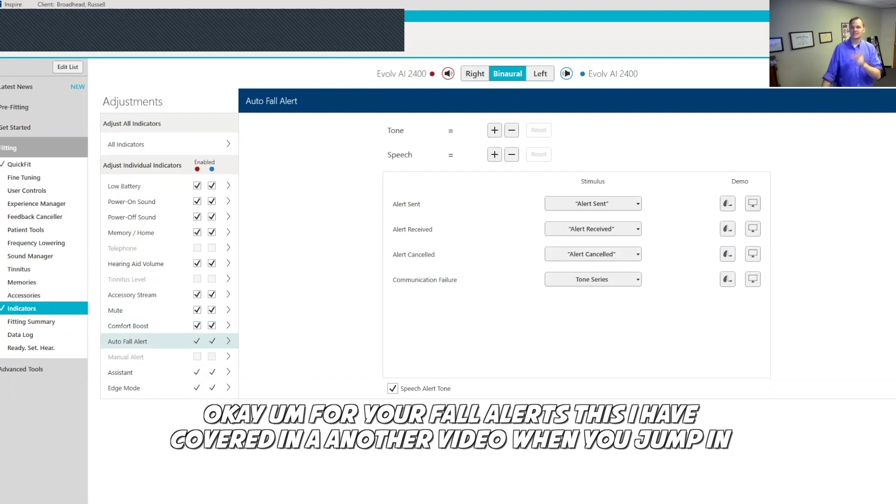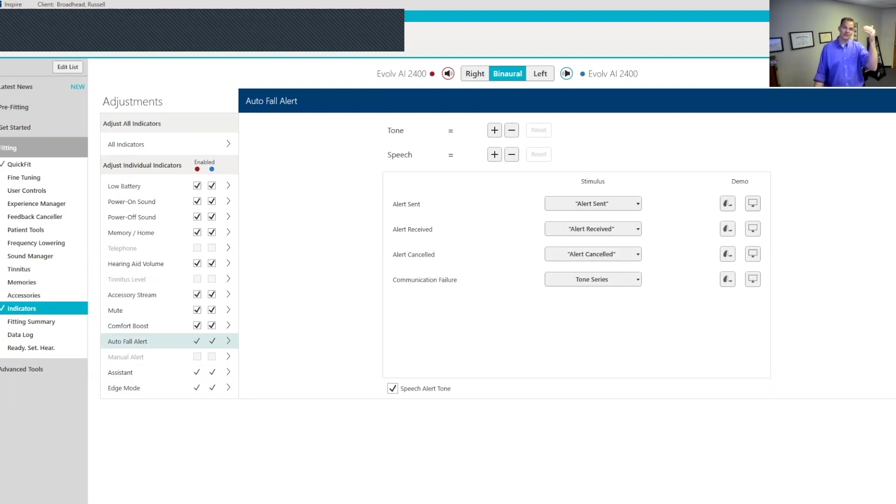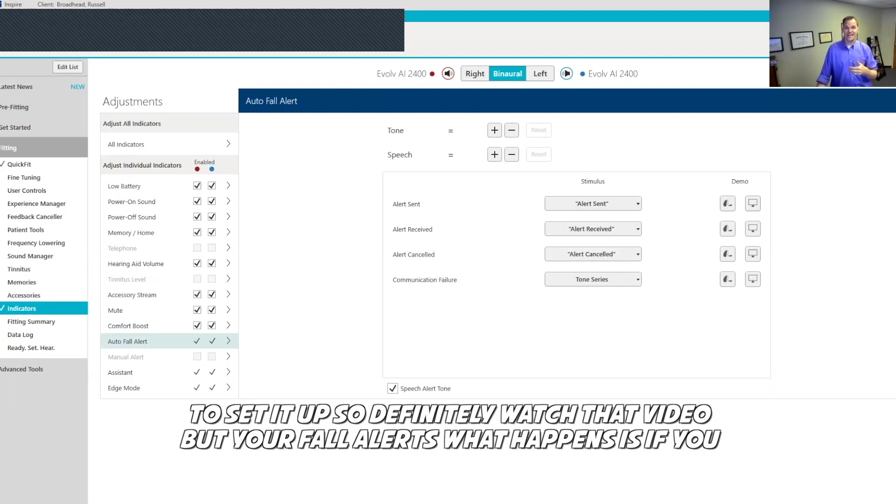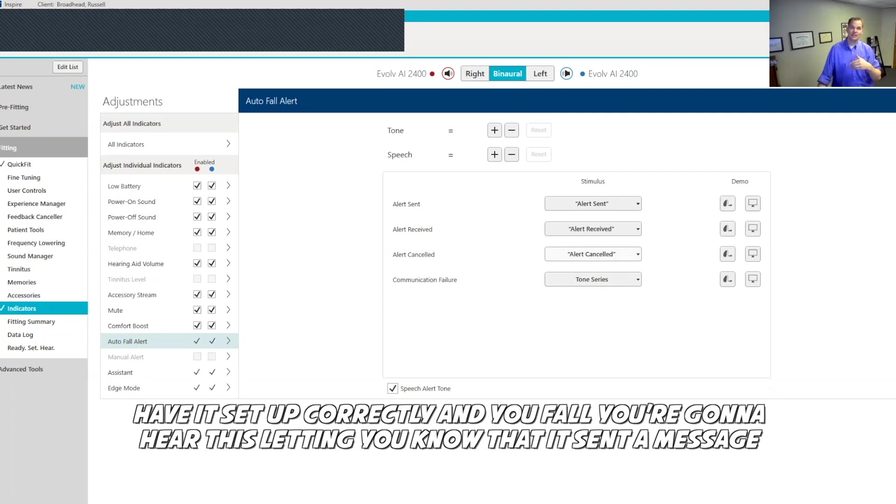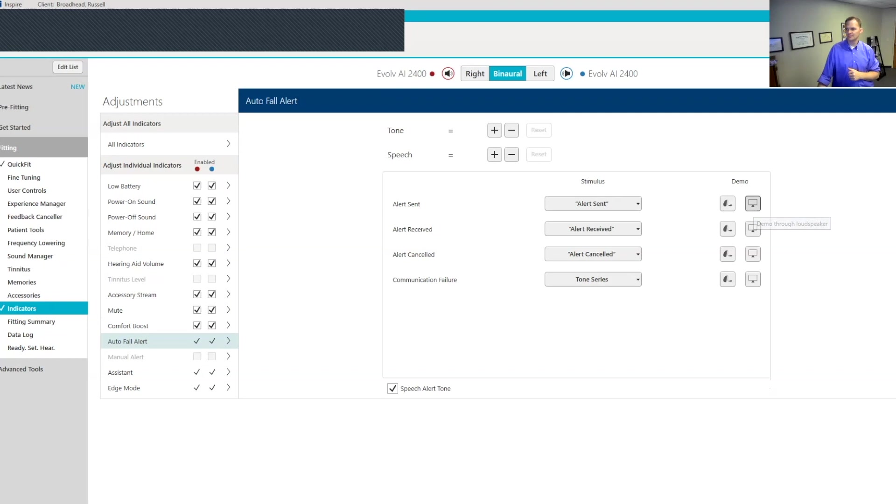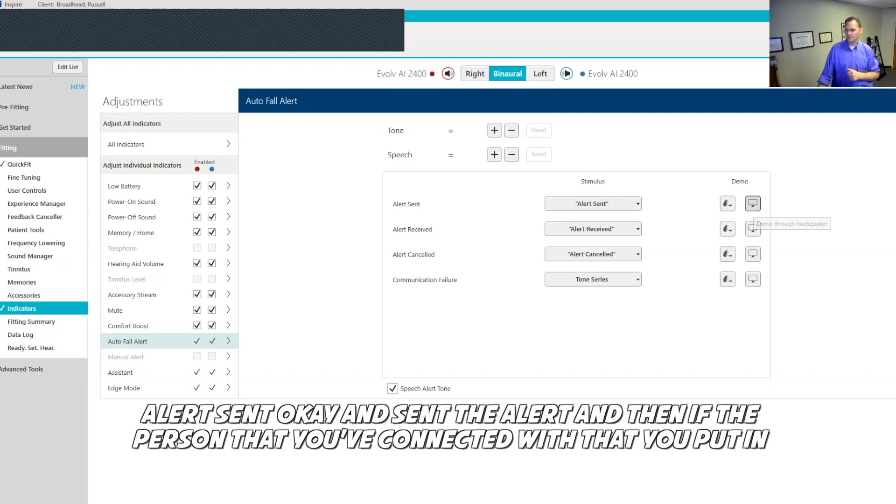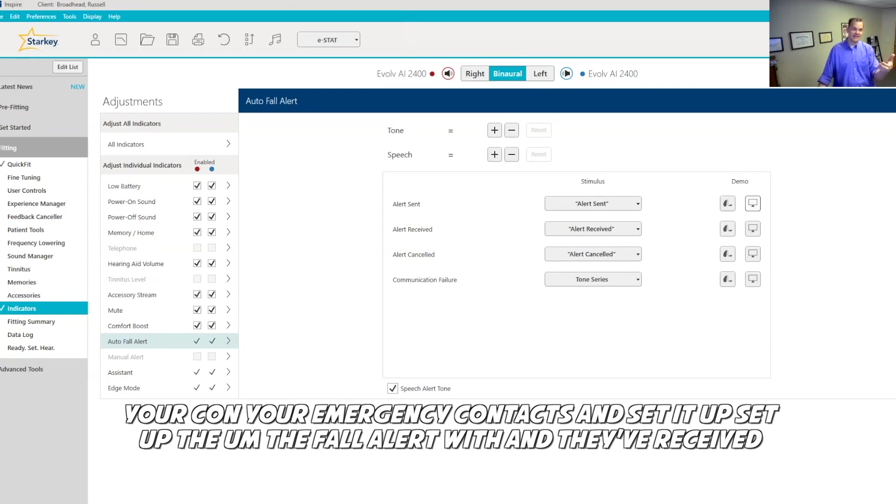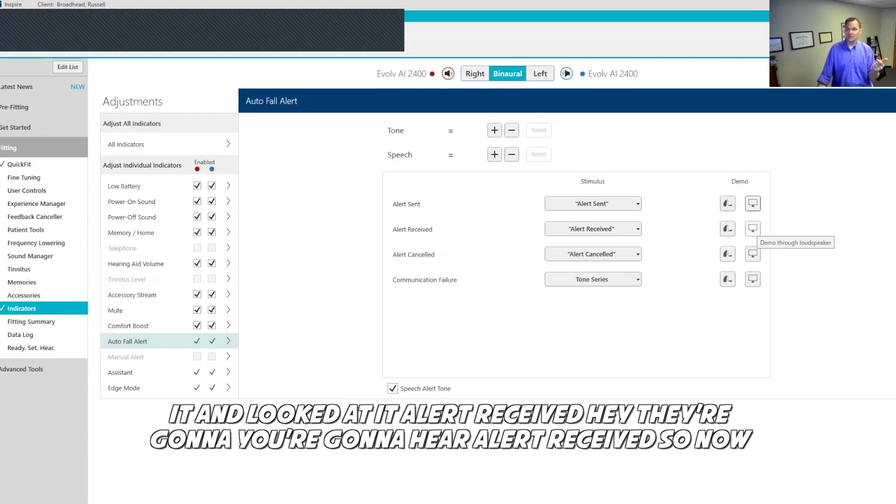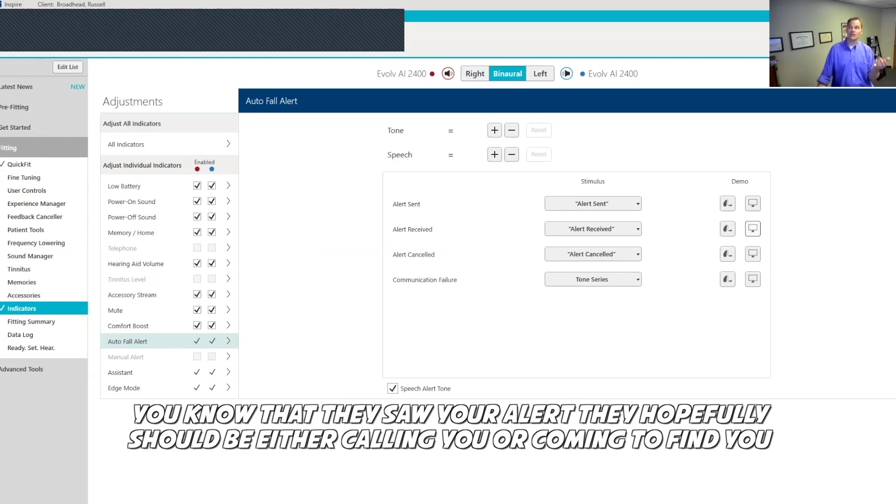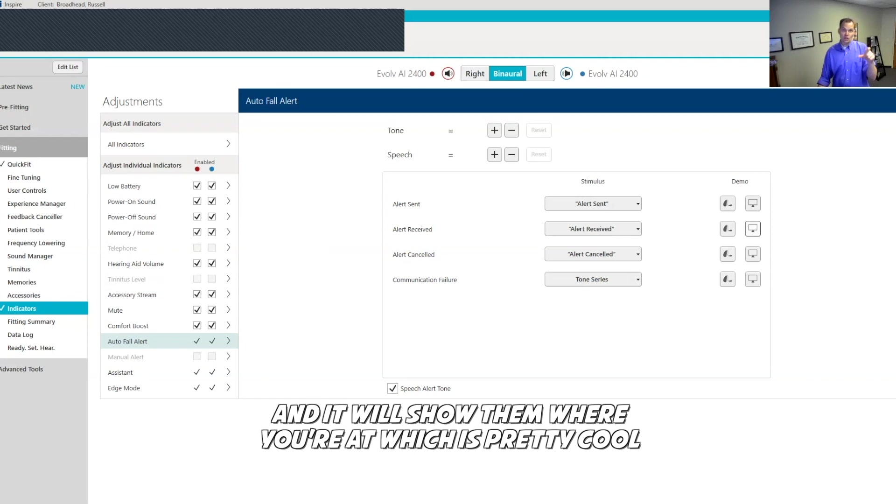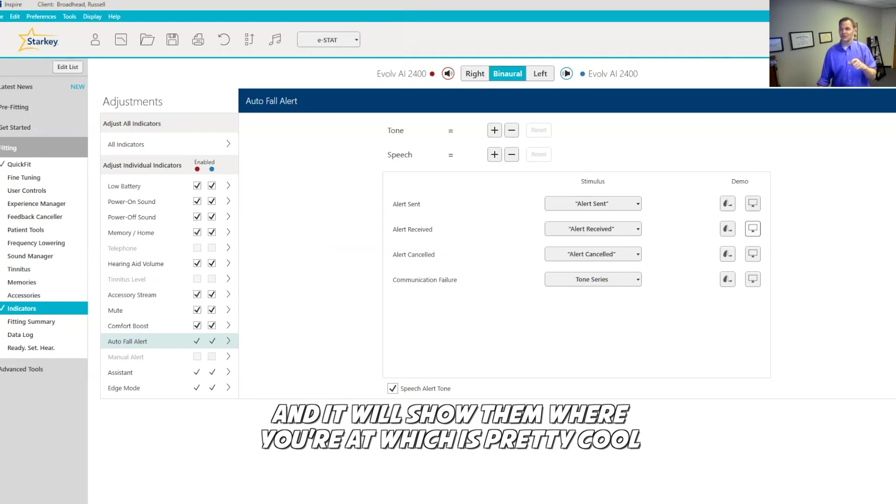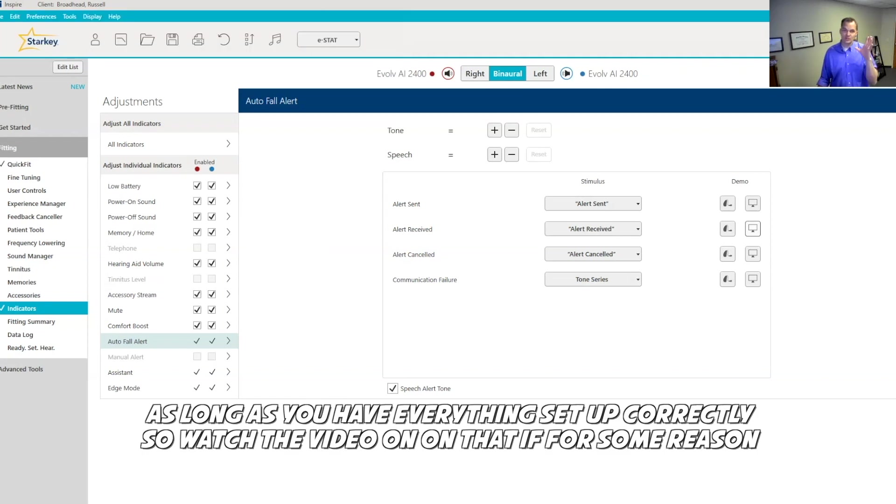For your fall alerts, I have this covered in another video when you jump in to set it up. So definitely watch that video. What happens is if you have it set up correctly and you fall, you're going to hear this letting you know that it sent a message: Alert sent. And then if the person that you've connected with, that you put in your emergency contacts and set it up, and they've received it and looked at it, Alert received, you're going to hear alert received. So now you know that they saw your alert. They hopefully should be either calling you or coming to find you. And it will show them where you're at, which is pretty cool, as long as you have everything set up correctly. So watch the video on that.